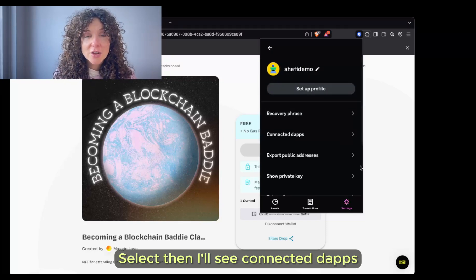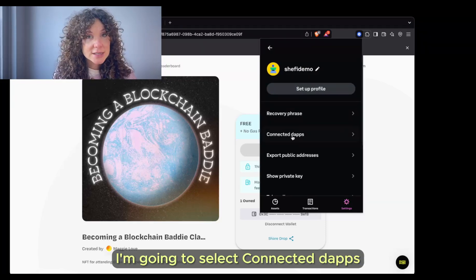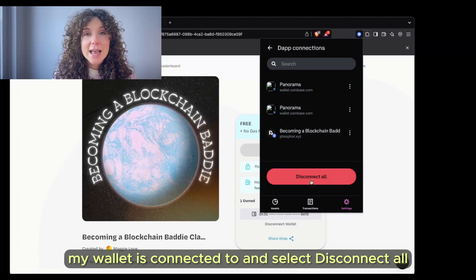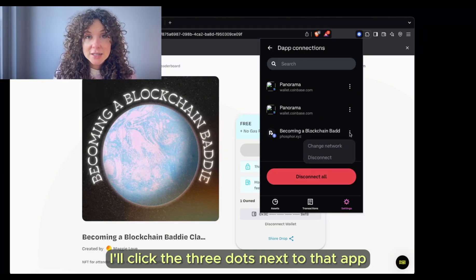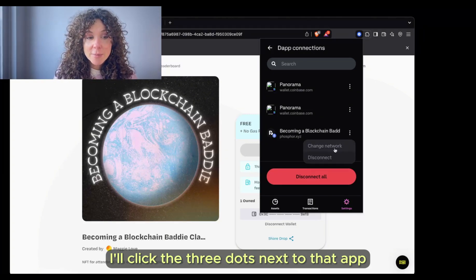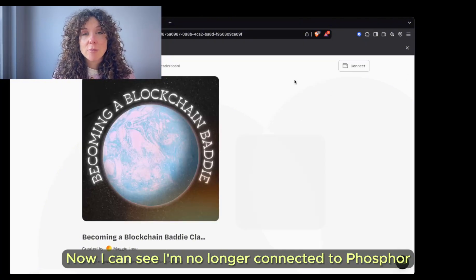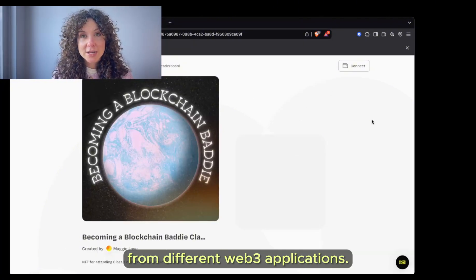Select, and then I'll see Connected Dapps under Recovery Phrase. I'm going to select Connected Dapps, and then I will see all the applications my wallet is connected to and select Disconnect All. If I just want to disconnect from one, I'll click the three dots next to that app and select Disconnect. Now I can see I'm no longer connected to Phosphor. That is how you connect and disconnect your wallet from different Web3 applications.